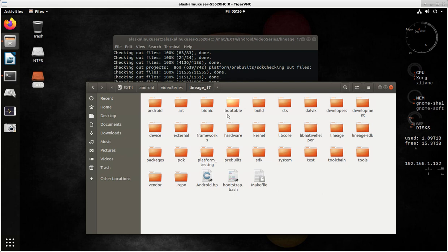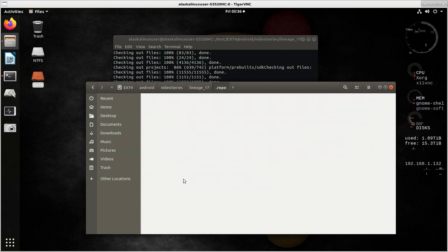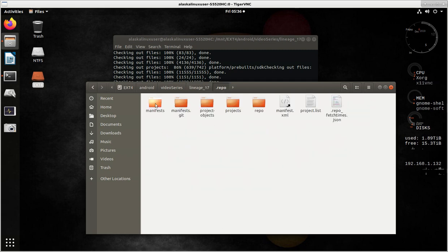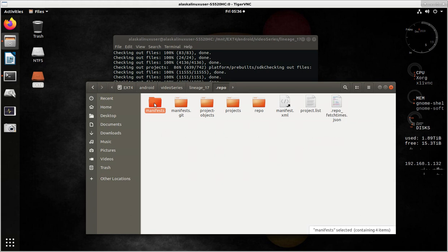As we went over that repo sync process, we didn't look at something called local manifest because we didn't need it yet. But at this point, at this stage, we followed all the regular steps, and this is what we have.